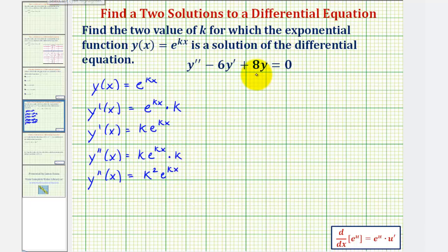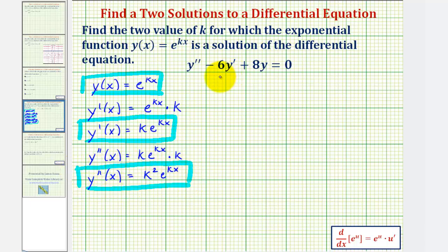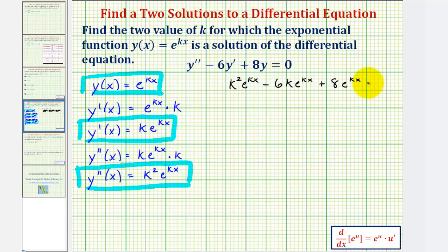Now I'll perform a substitution for y, y', and y'' into the differential equation, and then solve for k. So we have k²·e^(kx) for y'', minus six times y' which is k·e^(kx), plus eight y, or 8·e^(kx), and this is equal to zero.